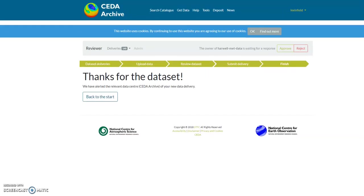CEDA will then be in contact with you to discuss the files and the archiving of the data and to create the catalogue records. Once a CEDA officer has created the catalogue records they will ask you to confirm that you're happy with it before it is all published.